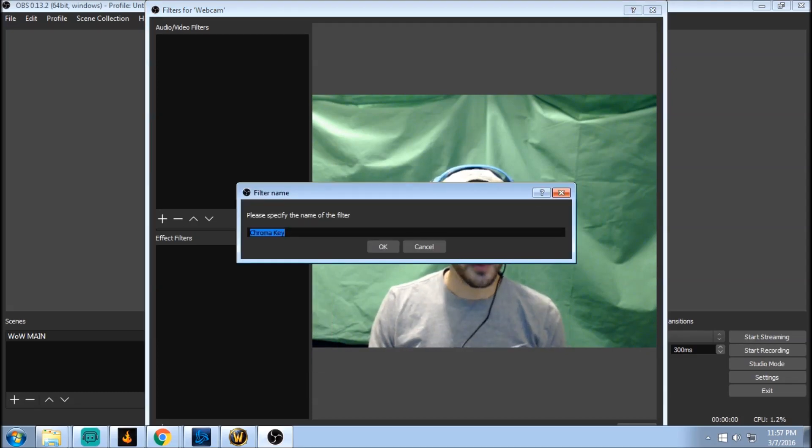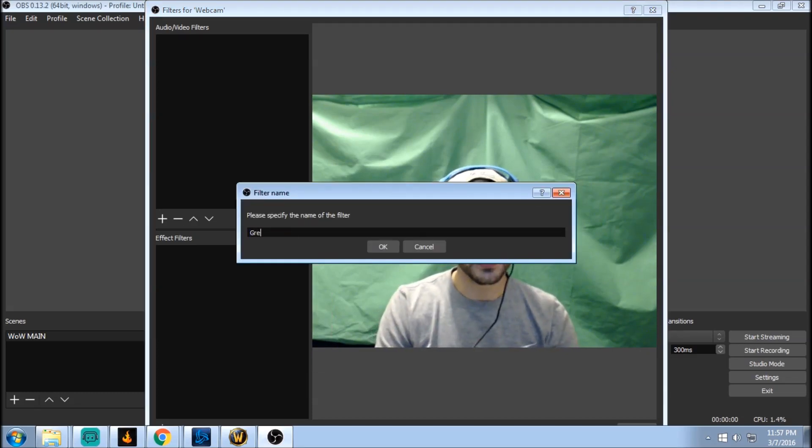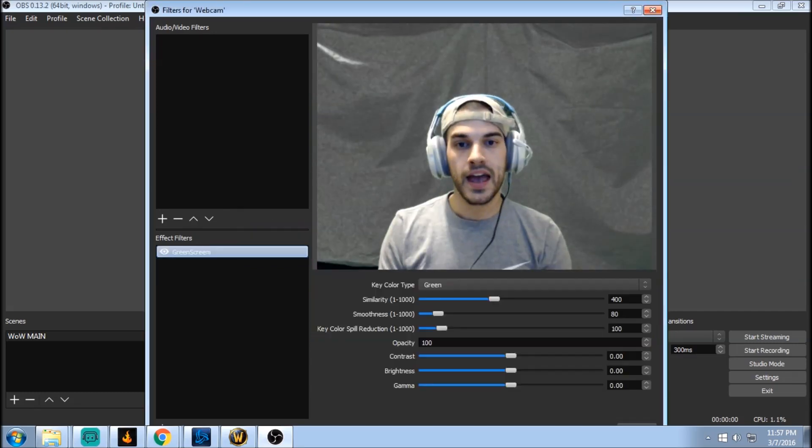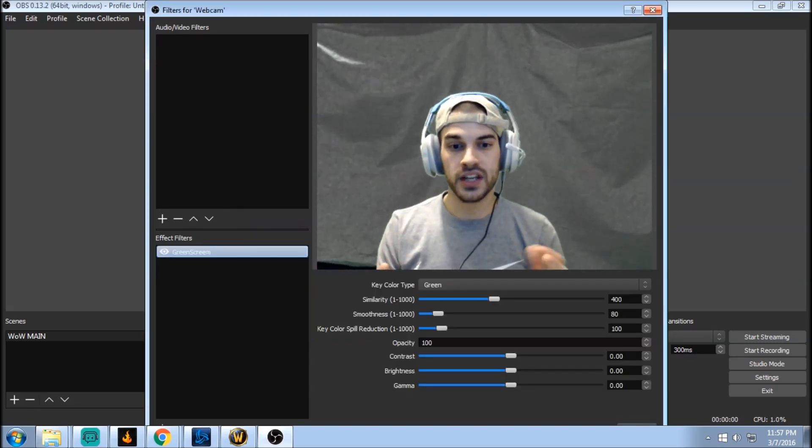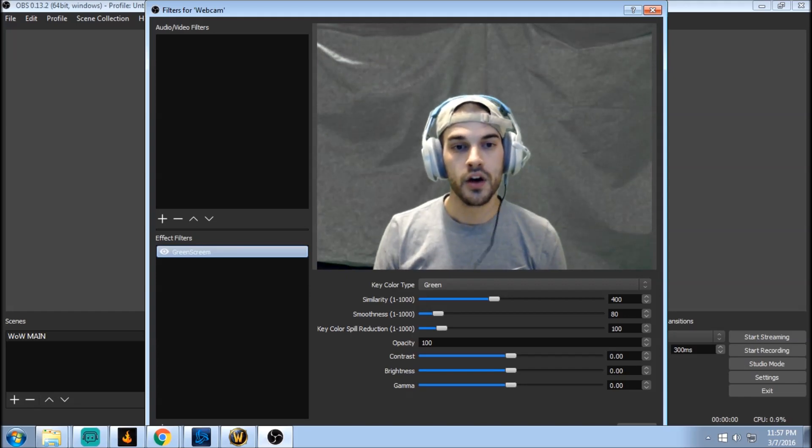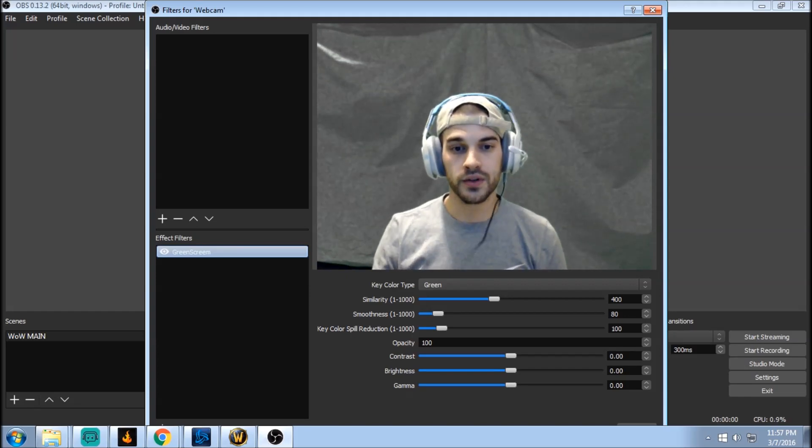And chroma key, we'll just name this green screen or anything you want. Click OK and as you can see it just gave you the stock settings. You're gonna see this on your screen for your green screen.